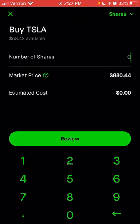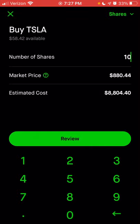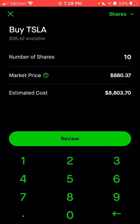You'll see the section where you can enter the number of shares you want to buy. If you wanted to buy just one share, the estimated cost is $880.44. If you're looking to buy 10 shares, it would be $8,804. The reason it says estimated cost is that when the market is open, the price of an individual stock is constantly changing — it could go up or down. When you choose a market order, you're essentially saying you'd like to buy the stock and don't care what the price is.